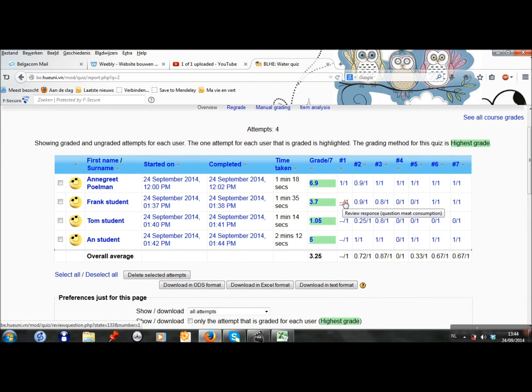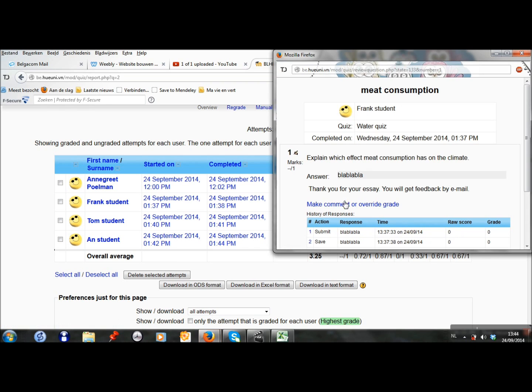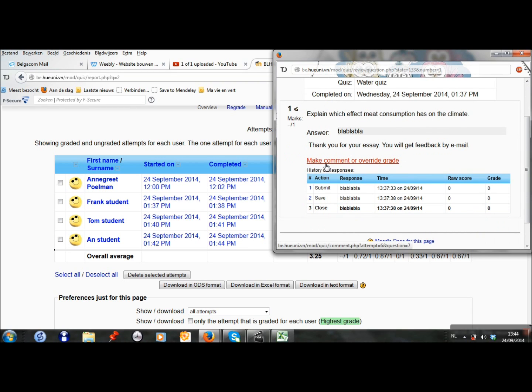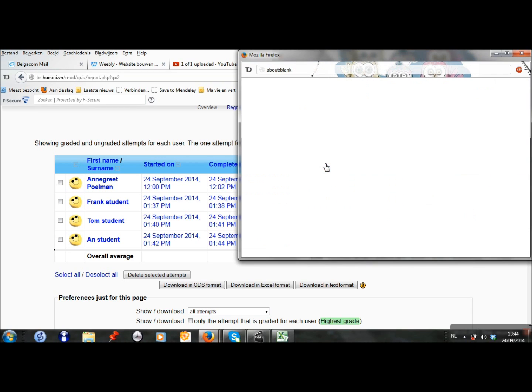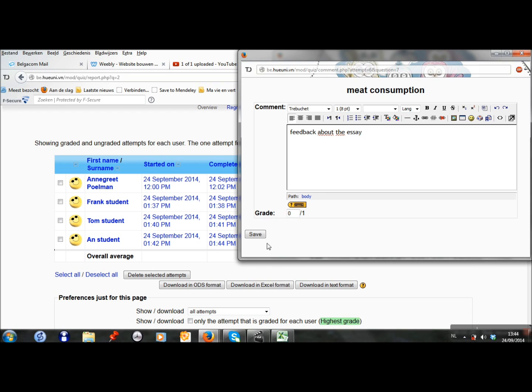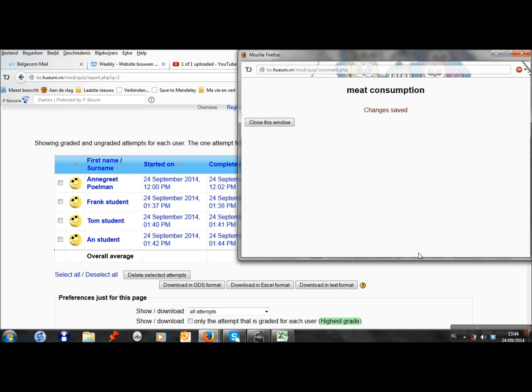When I click here, this is the essay question. I can see the answer of the students and I can make a comment or overwrite a grade. Here I can write some feedback about the essay and I can give a grade, for example 0.